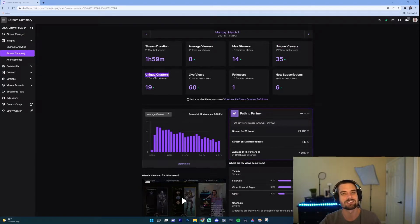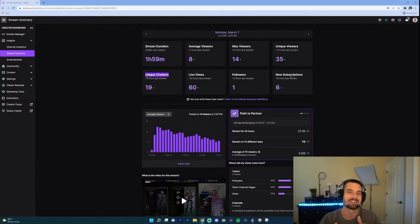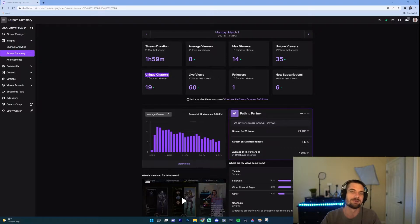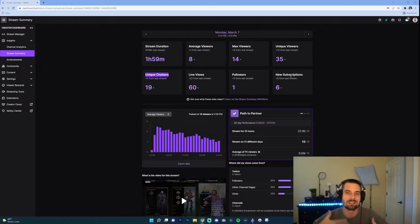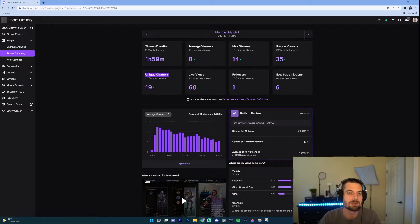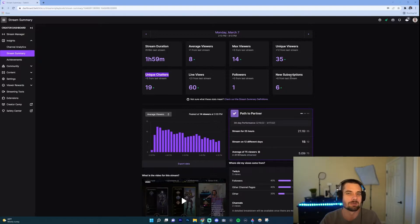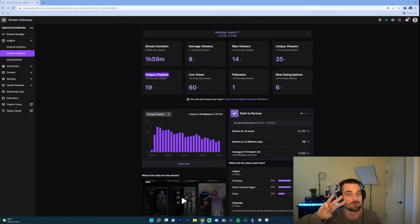And the last, the unique chatters, you'll just keep your eye on that because that shows you how active your chat is. Are they vibing with you? Is it just a dead chat? What can you do to get them more engaged? Because the more engaged people are, the more likely they will be to stick around your stream.